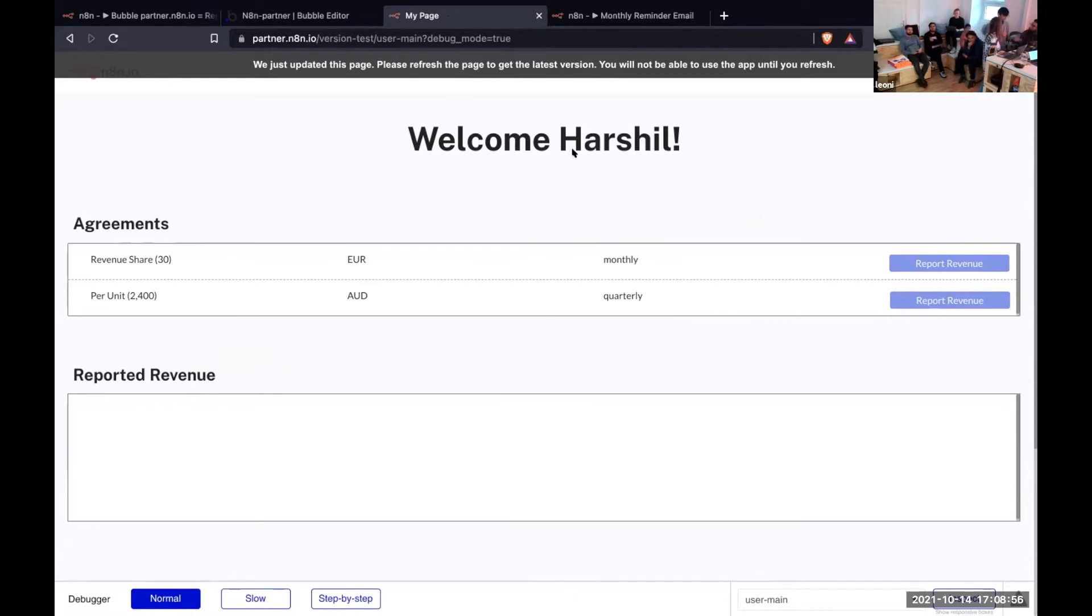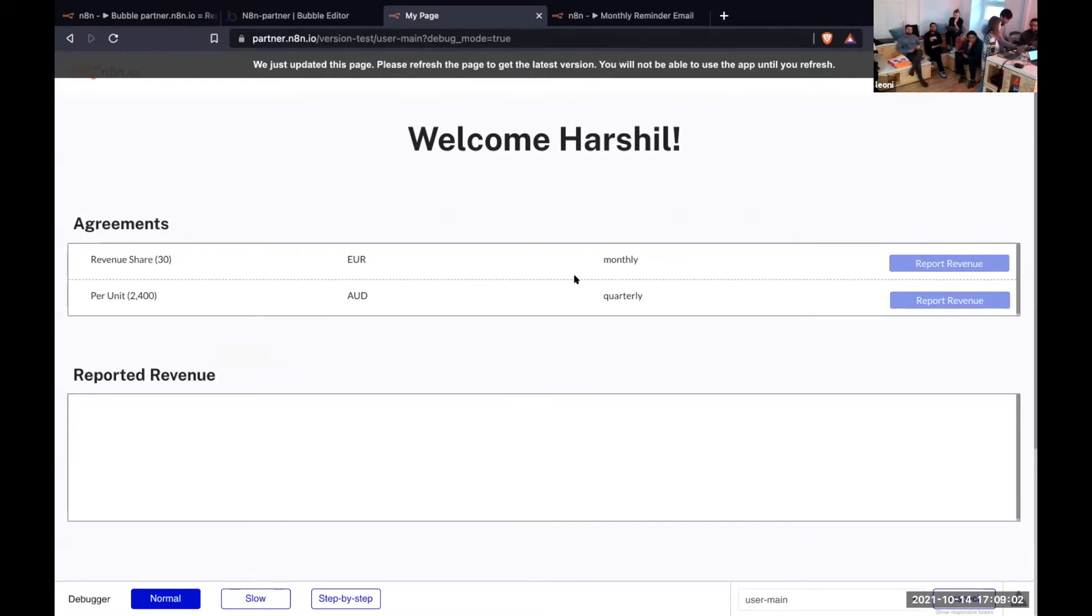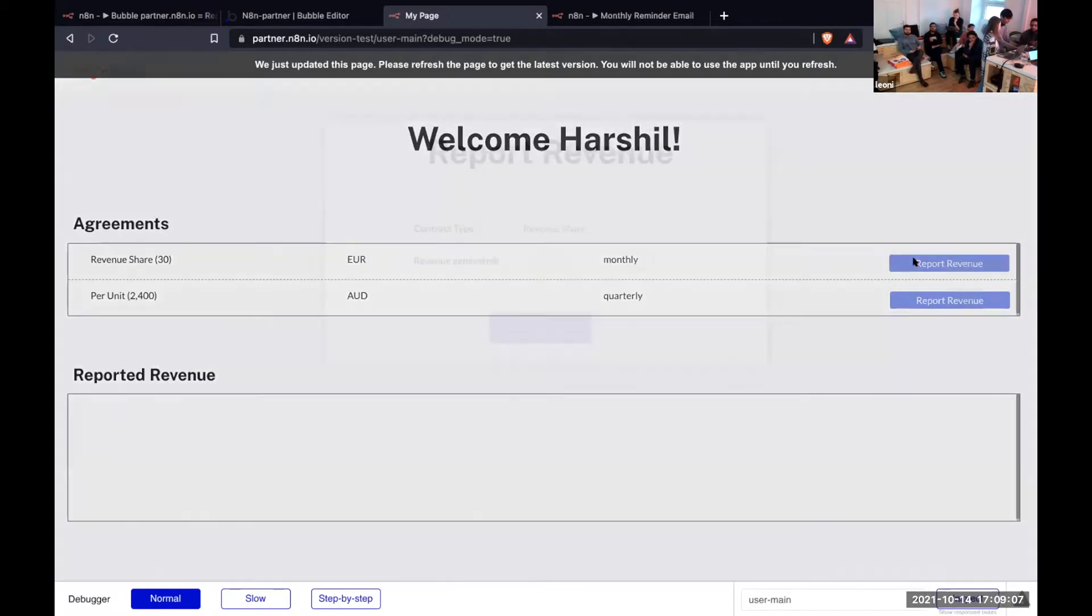Based on what the model is—if it's revenue share or if it's per unit—the partner logs into the Bubble app and reports their revenue.